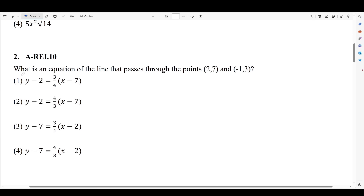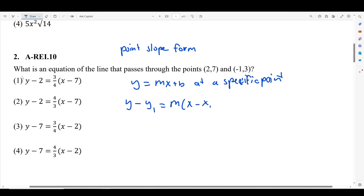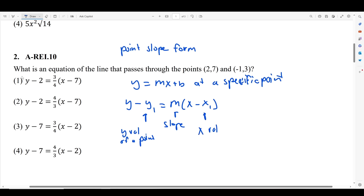Number two asks us: what is the equation of a line that passes through the points (2, 7) and (-1, 3)? This is actually a new form that they're testing on — this is called point-slope form. Point-slope form is just a way of expressing y = mx + b at a specific point. The formula is y minus y₁ equals m times x minus x₁, where m is still the slope, y₁ is the y-value of a point, and x₁ is the x-value of the same point.